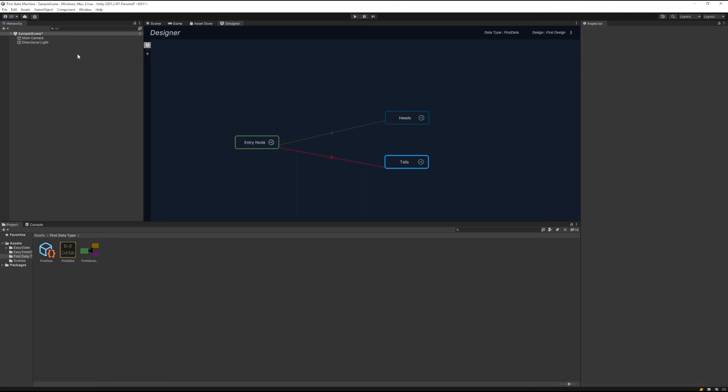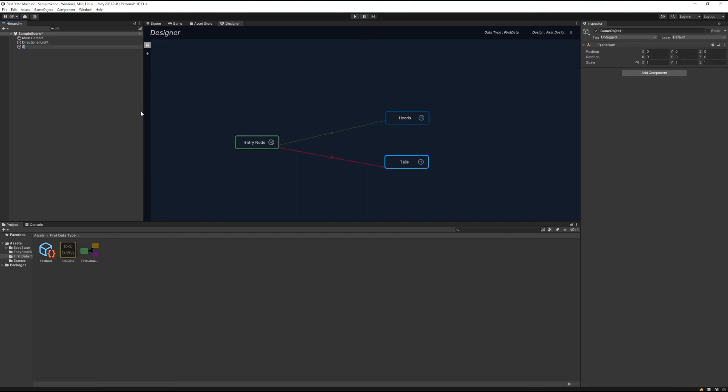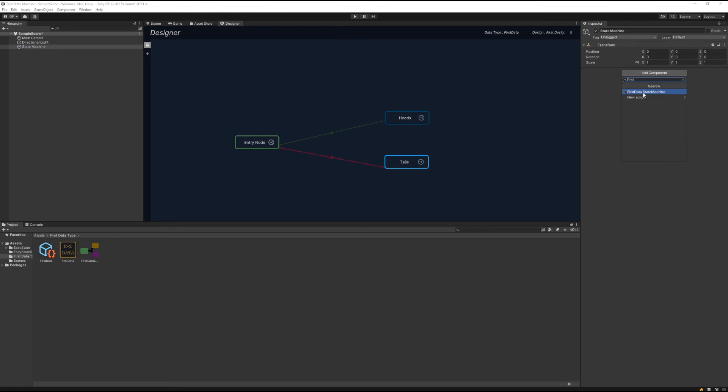So next we're going to create an empty game object. Let's call it state machine. And then we'll add a state machine. We have our first data state machine. See, first data matches the data type that we created, so that's the right one. You can see that it's already selected our first design that we created.